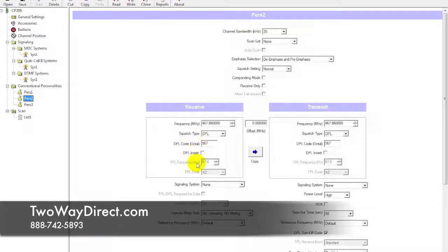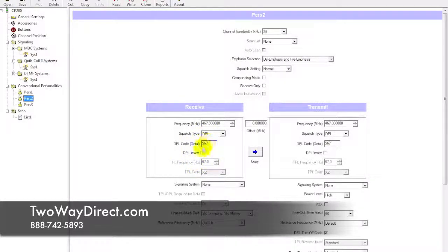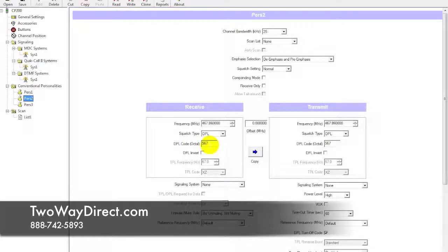The TPL now is grayed out, so we have a 567 DPL for the second channel here.